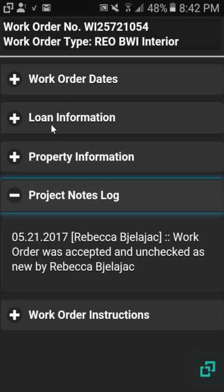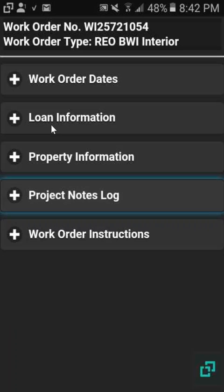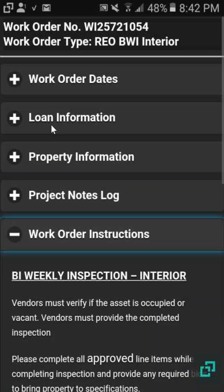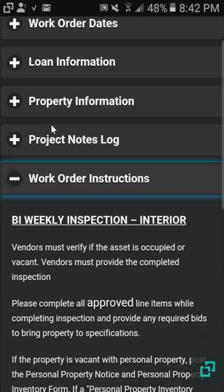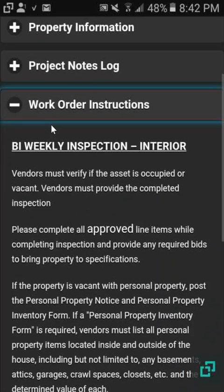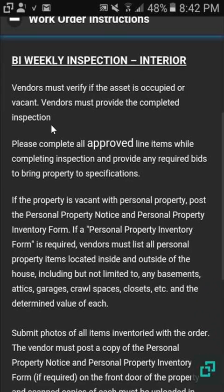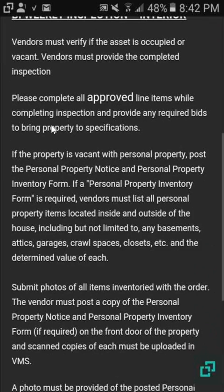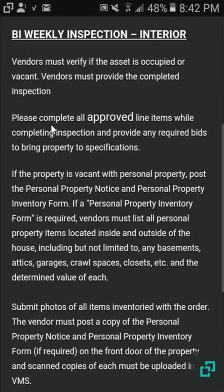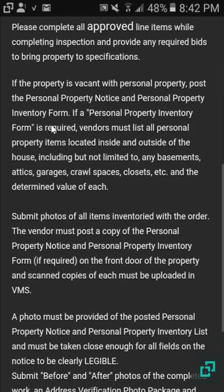If there are any project notes associated with this particular work order, they're going to be here. And here are your instructions that you would get on the PDF inside of PreserveSoft. This is a bi-weekly inspection, interior inspection.